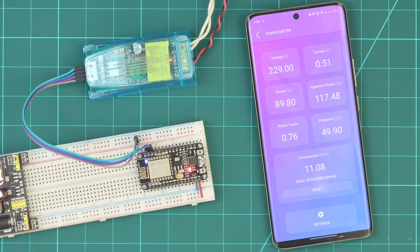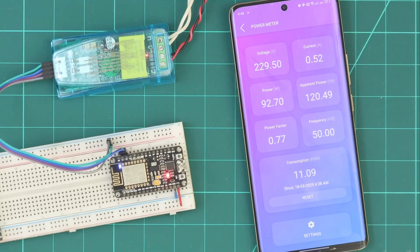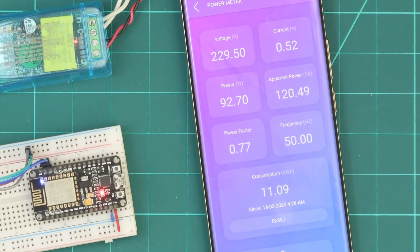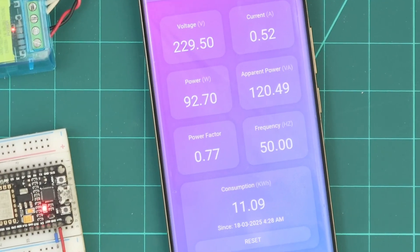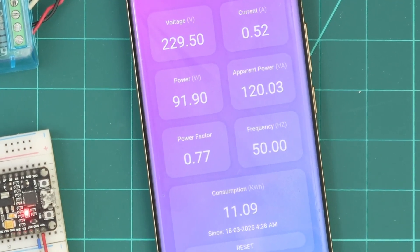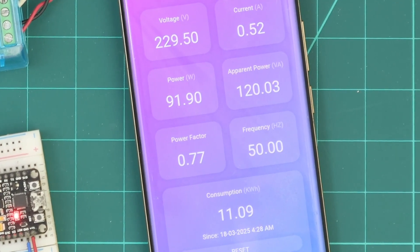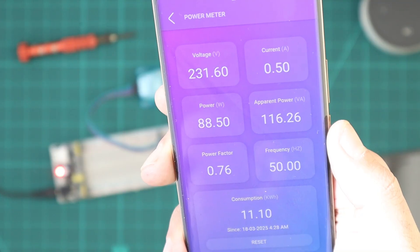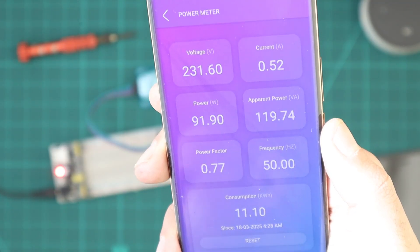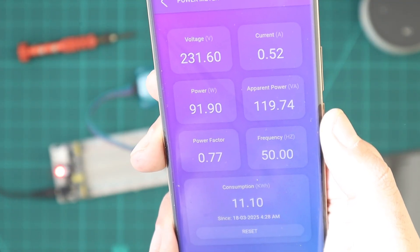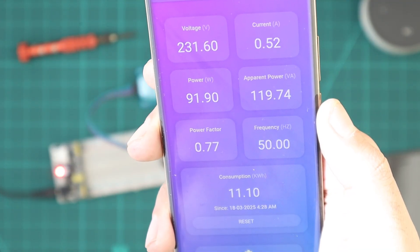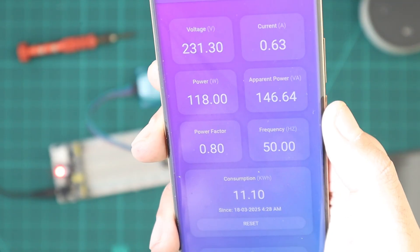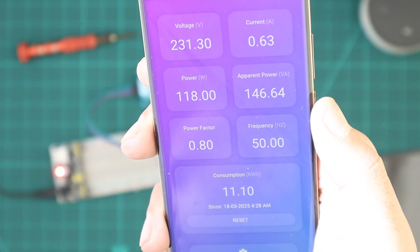Efficiency starts with knowledge, and to take control of our energy usage, we need to build a power meter. Welcome back my friends. In this video, we'll build a power meter using Cadio, allowing us to monitor home AC power with high accuracy and a simple setup.